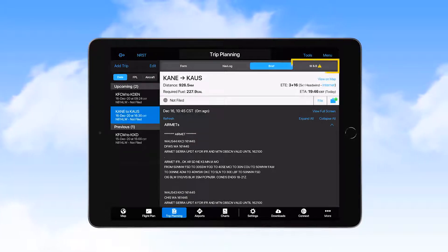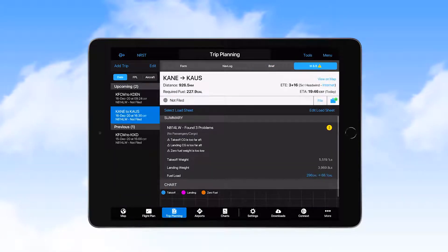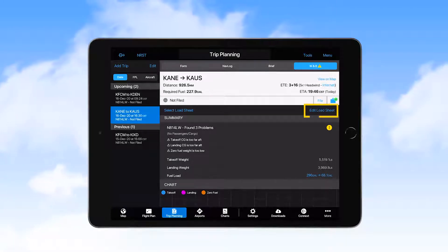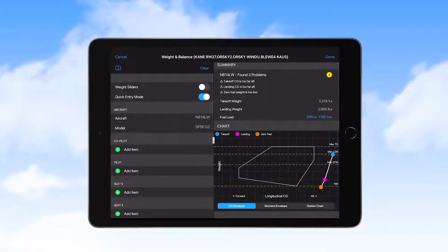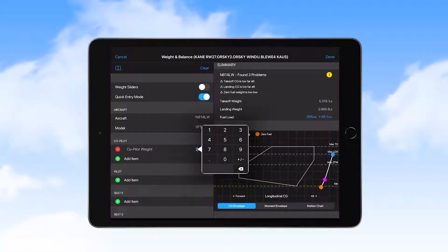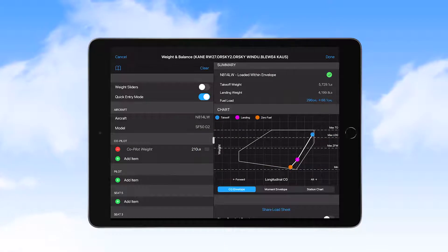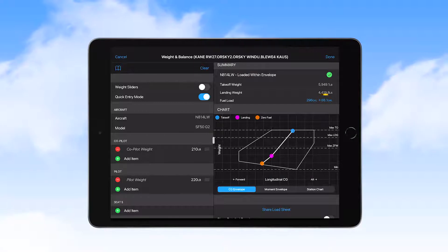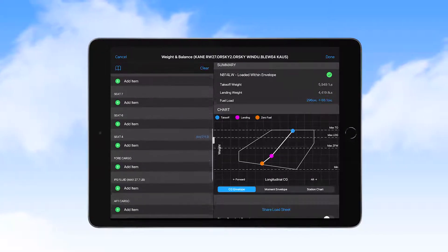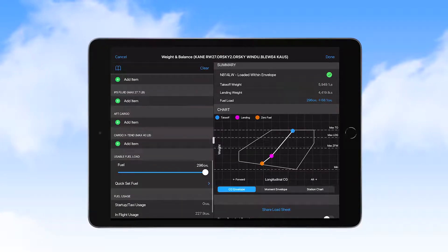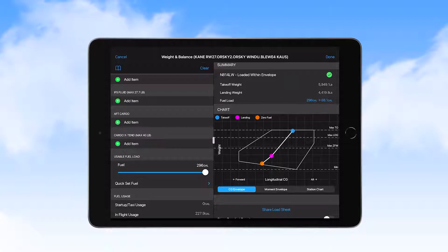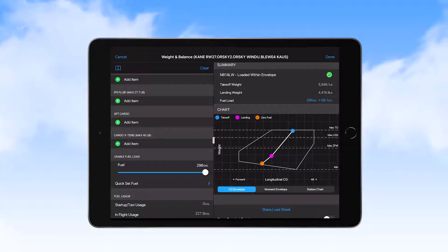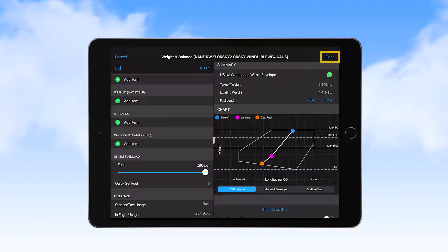With the briefing accomplished, we select the W and B tab, where we see a caution triangle showing. Since we haven't entered our loading information yet, we select Edit Load Sheet and enter weights for the pilot and co-pilot seats that will be occupied. Selecting the fuel load numbers, a fuel load window opens where we can use a slider to adjust the fuel load, or select from the quickset fuel list to load to those levels. We decide on full tanks and leave the slider as is. Now, we touch the word Done in the upper right part of the page.